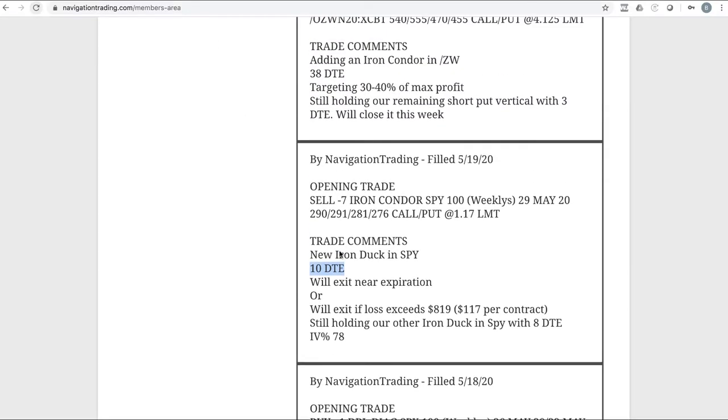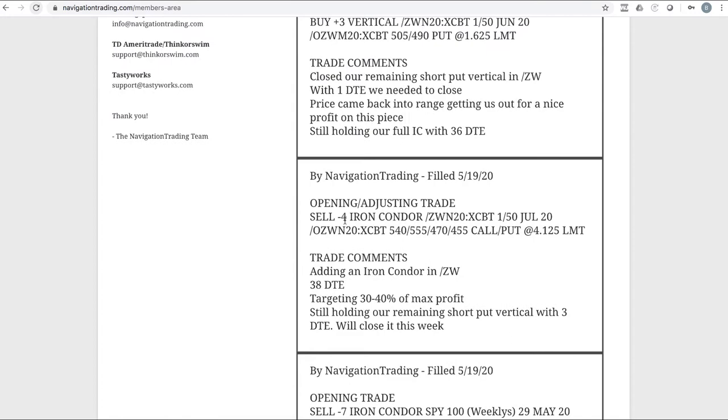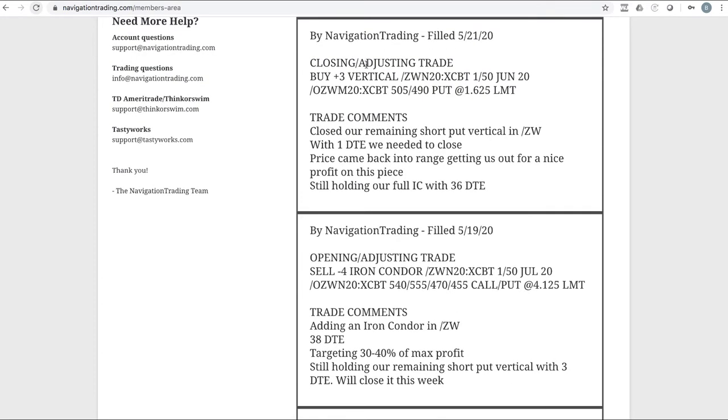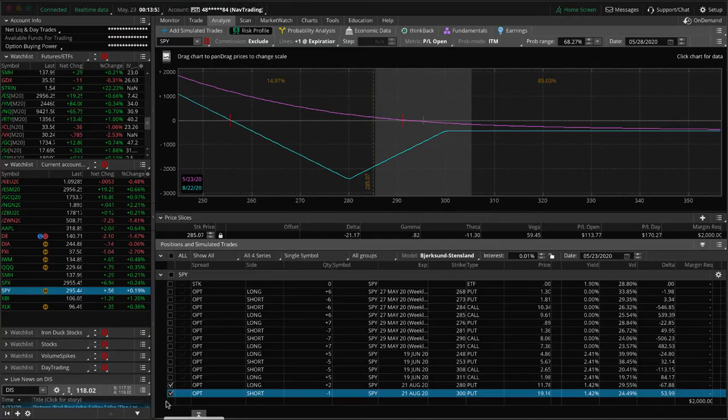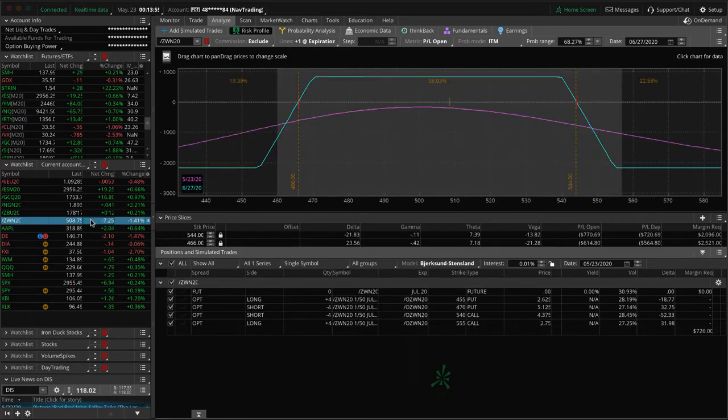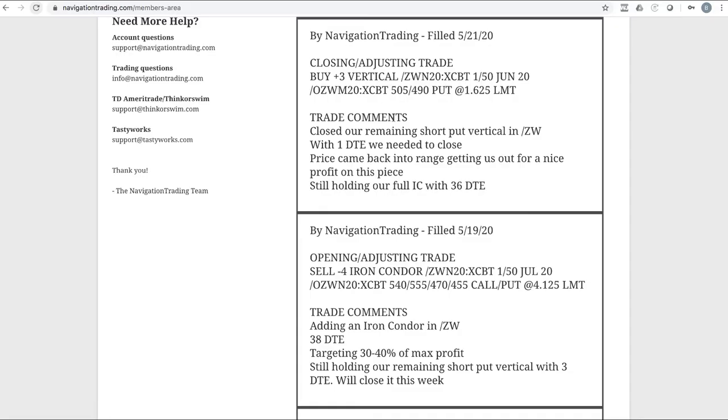Next trade alert was opening adjusting trade in wheat, so we added an iron condor in wheat. And then the very next trade was we closed out our remaining short put vertical that we had from our previous one, so we booked a nice profit on that one. And then we added this new one in in the next cycle, so you can see it's pretty much centered. Now markets are closed here, so this P&L is not accurate, but it's dead centered in our profit graph.